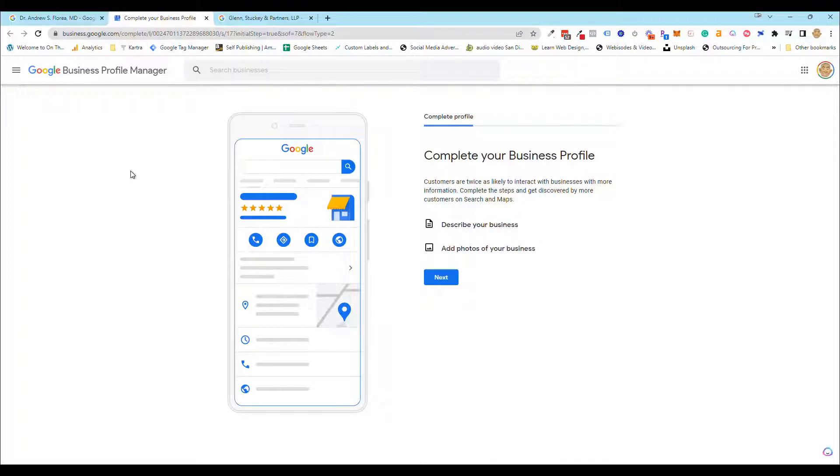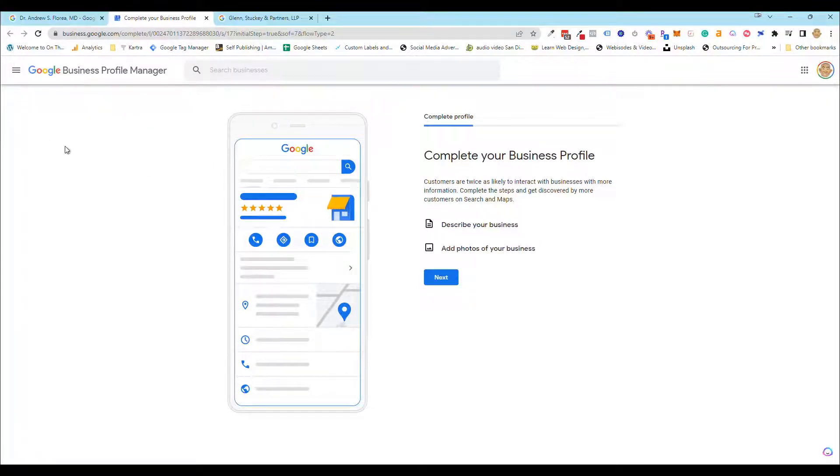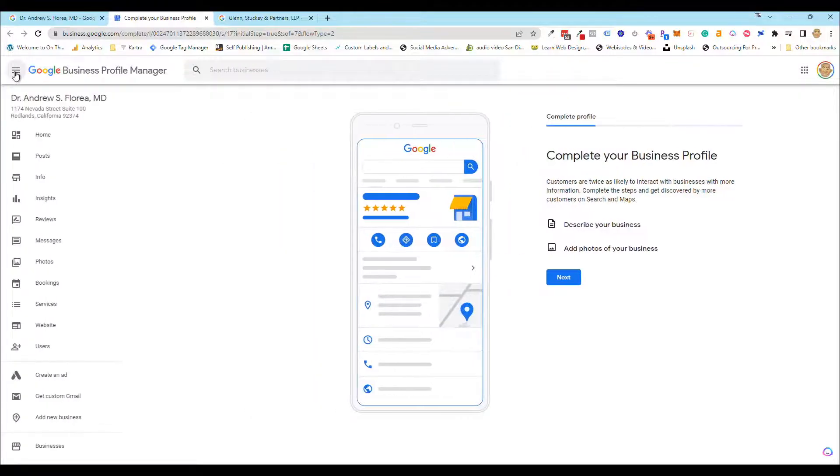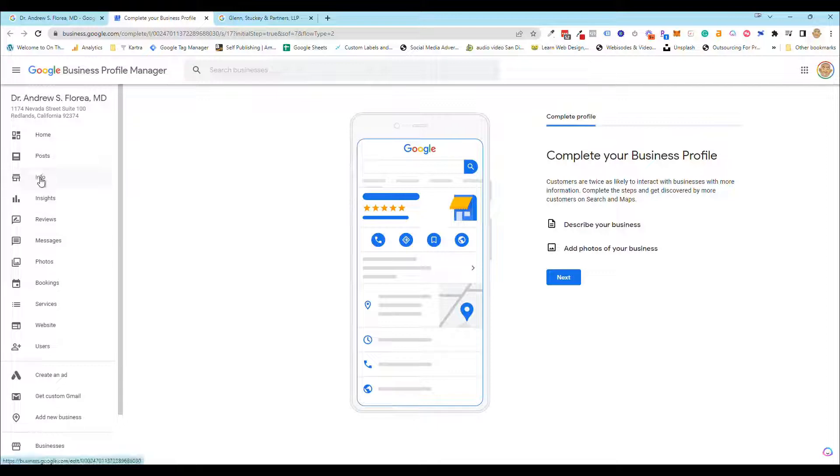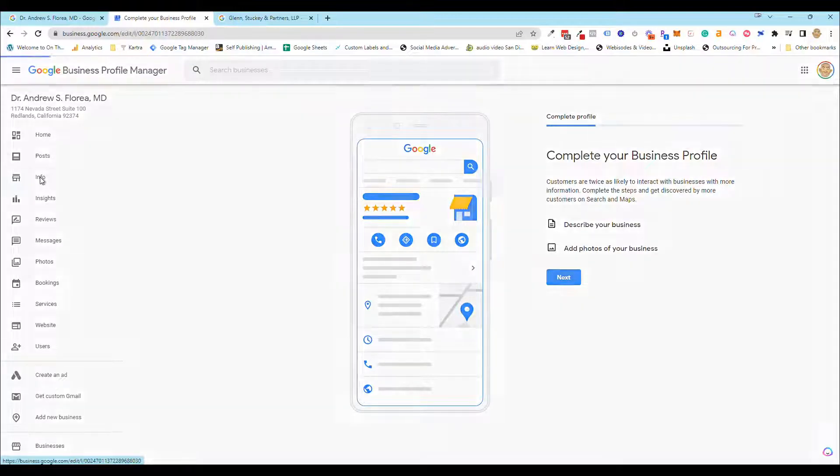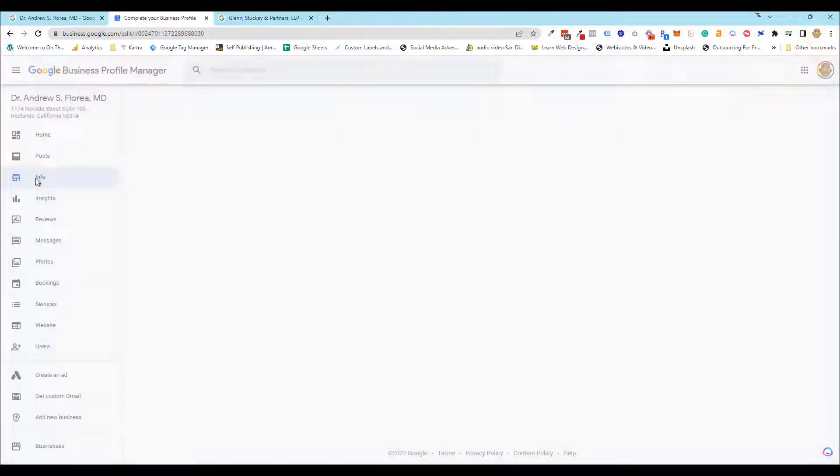Once you click on it, you're going to come here. It's going to say 'complete your business profile' if you have some stuff that still needs to be done, but all you have to do is click this little hamburger menu right here, and boom, you have everything and you're back in.